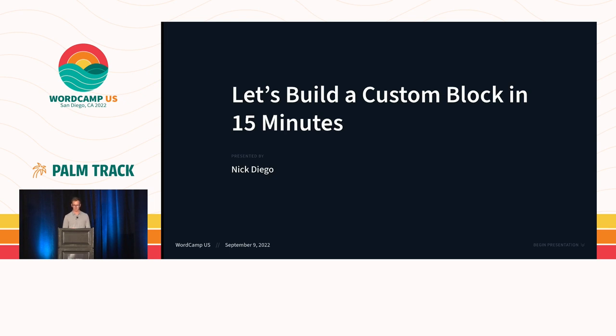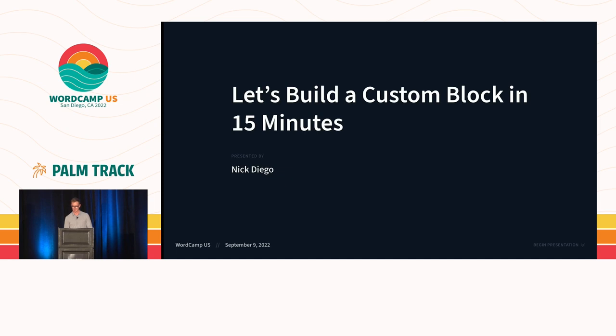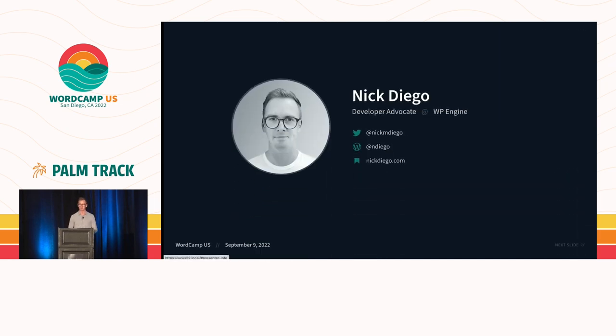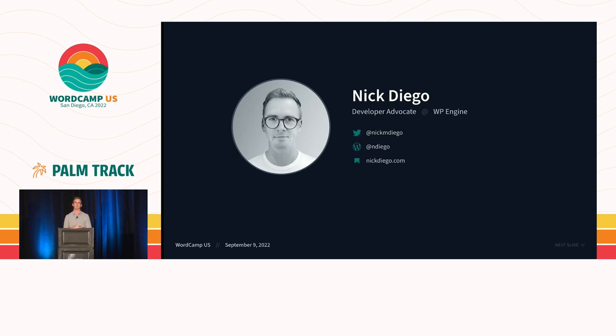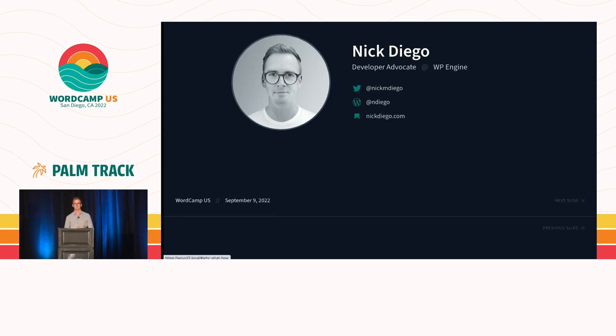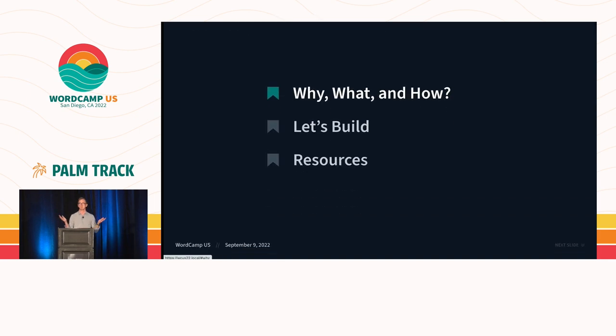Thank you, everybody. Well, welcome to Let's Build a Custom Block in 15 Minutes. As mentioned, my name is Nick Diego. I'm a developer at WP Engine. One of the things I do is contribute a lot to WordPress Core, both Gutenberg and also on the training team. I really couldn't be more excited to be talking to you all today.